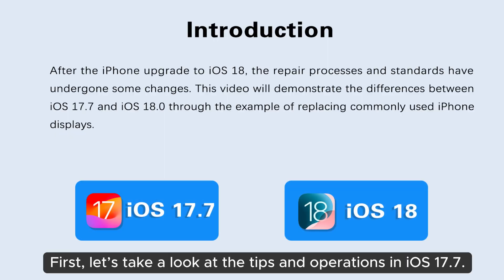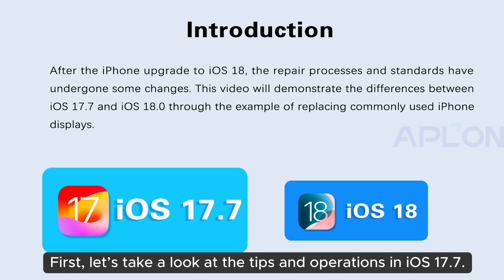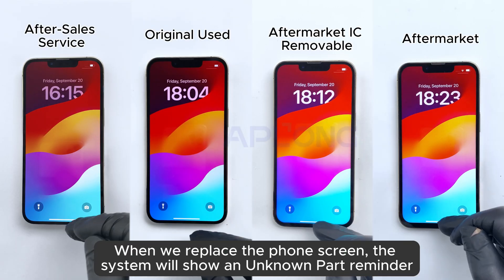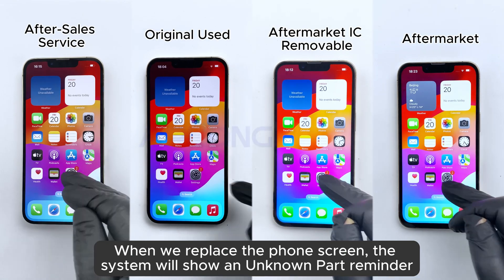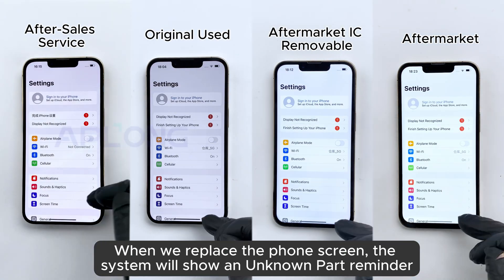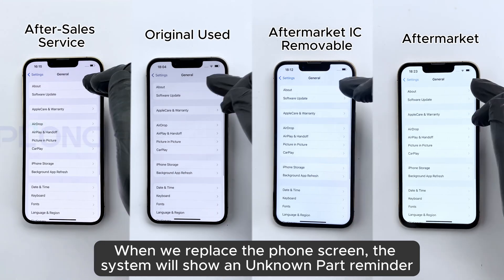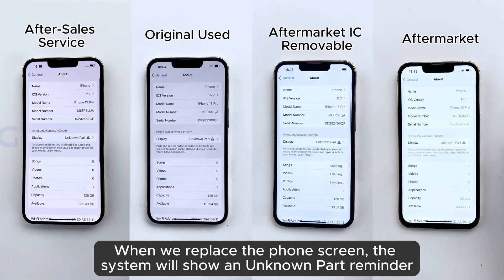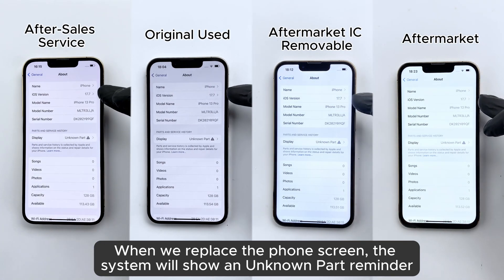First, let's take a look at the tips and operations in iOS 17.7. When we replace the phone screen, the system will show an unknown path reminder.